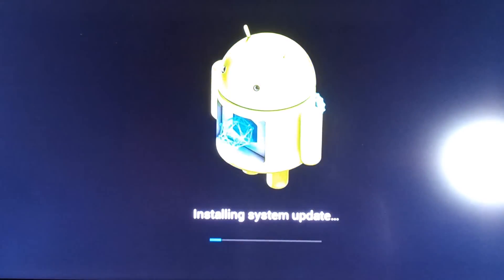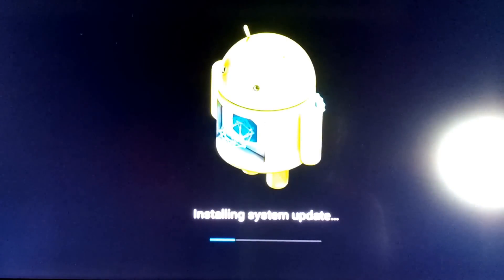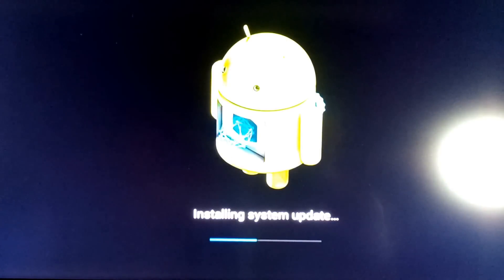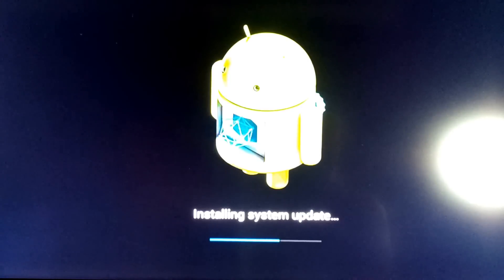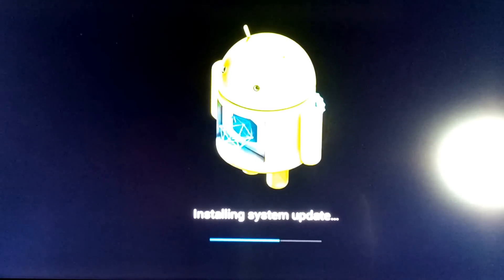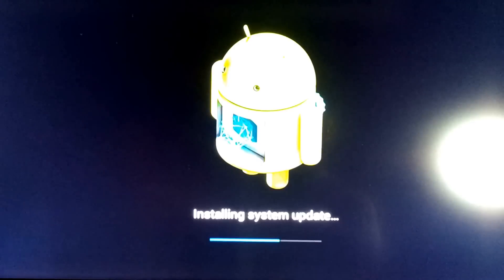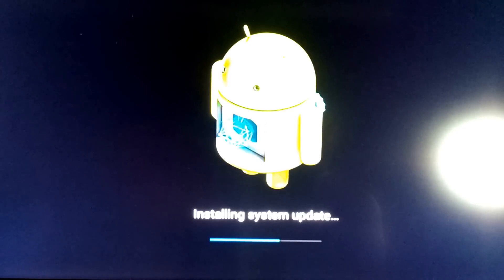This method is updating via the Android UI. You can also do it through the toothpick method.